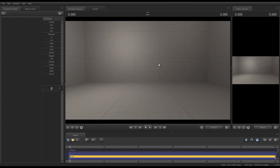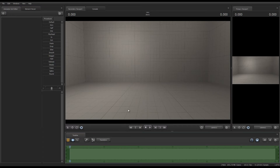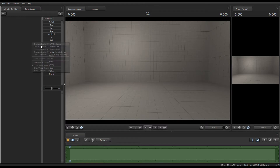Hey there guys. I wanted to take a few minutes and talk about a problem that's just popped up in SFM recently. It has to do with missing phonemes and emotions and viseme tabs. There's a couple of ways to fix it, but let me show you what the problem is first.